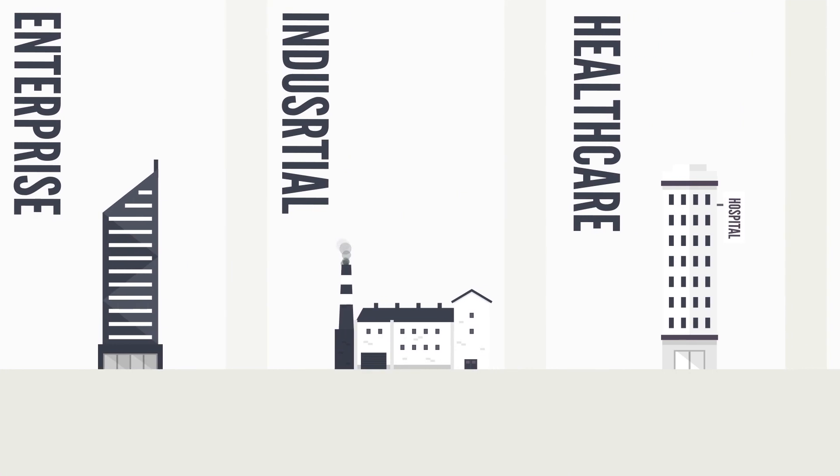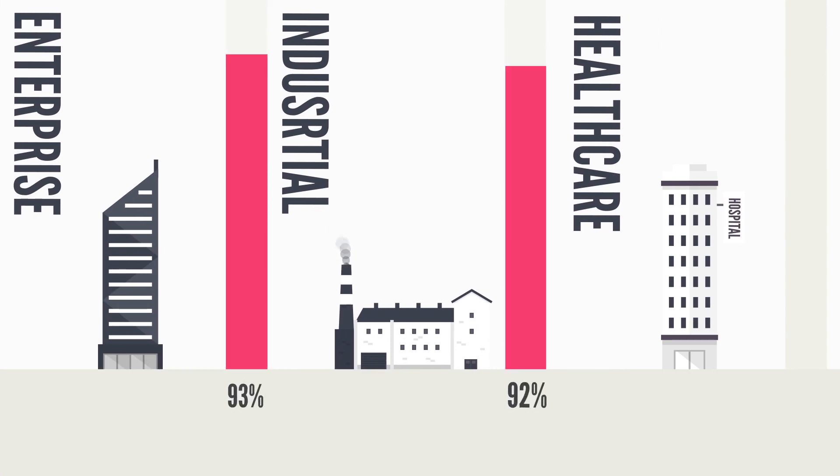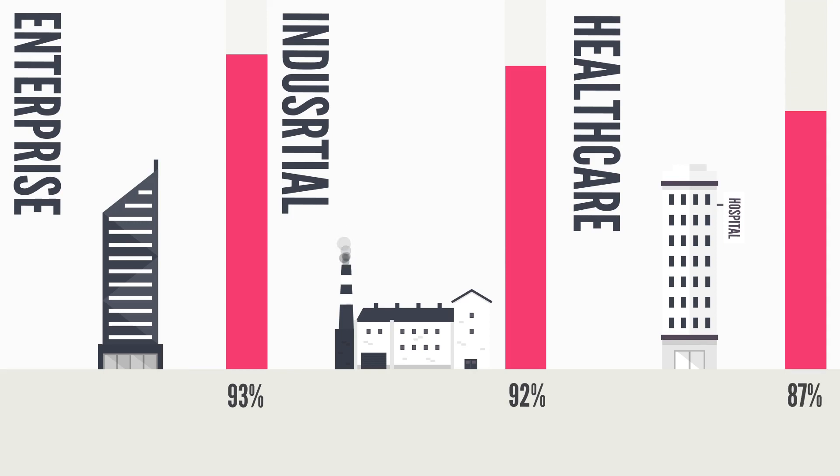Today, 93% of enterprises, 92% of industrial organizations and 87% of healthcare organizations use IoT.